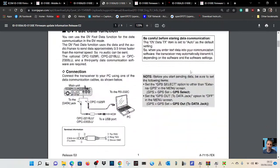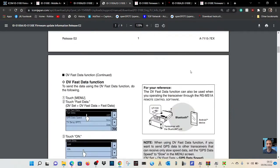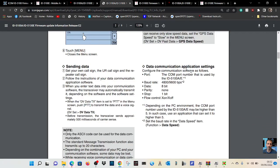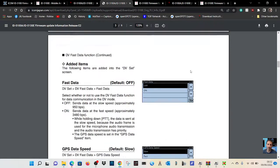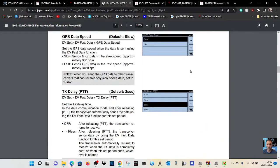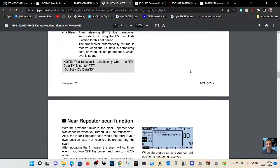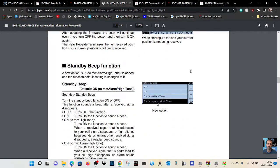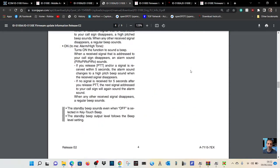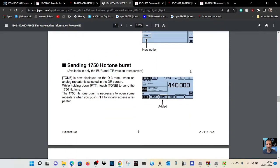DV fast data function. As you can see, sending data, GPS data, TX delay, near repeater scan function,